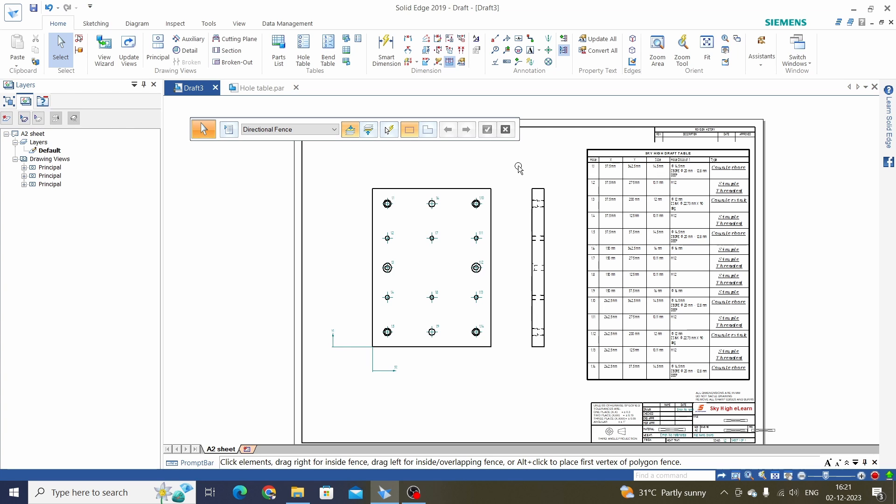So this is all about the Hole Table in Solid Edge Drafting. Hope you have enjoyed this video — please like, share, and subscribe for more updated videos. Thank you.